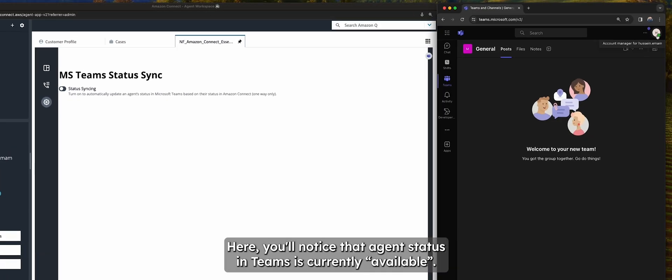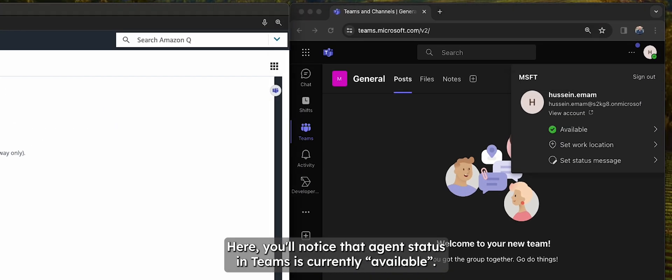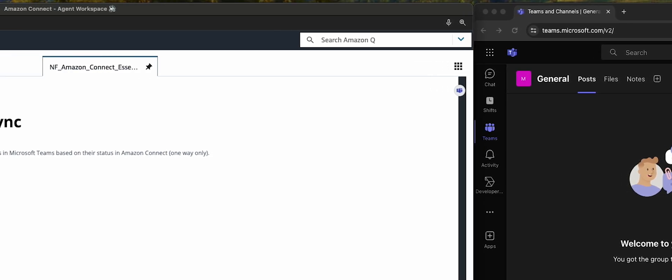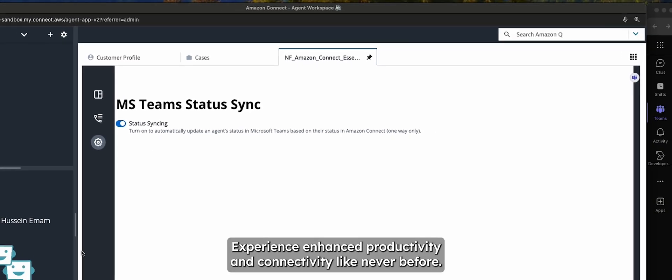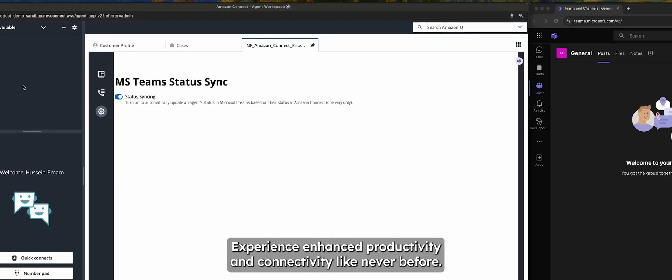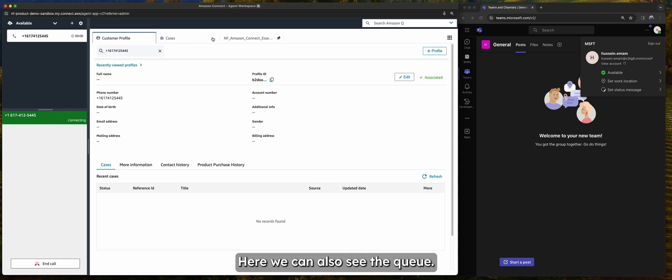Here, you'll notice the agent's status in Teams is currently available. Experience enhanced productivity and connectivity like never before. Here we can also see the queue.